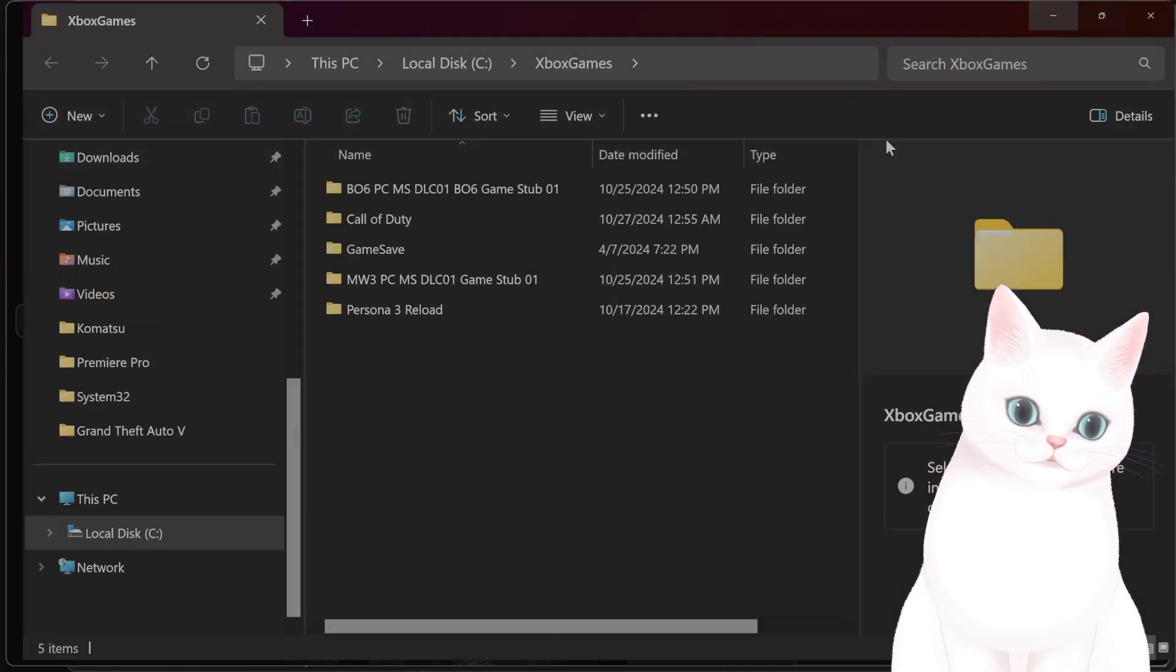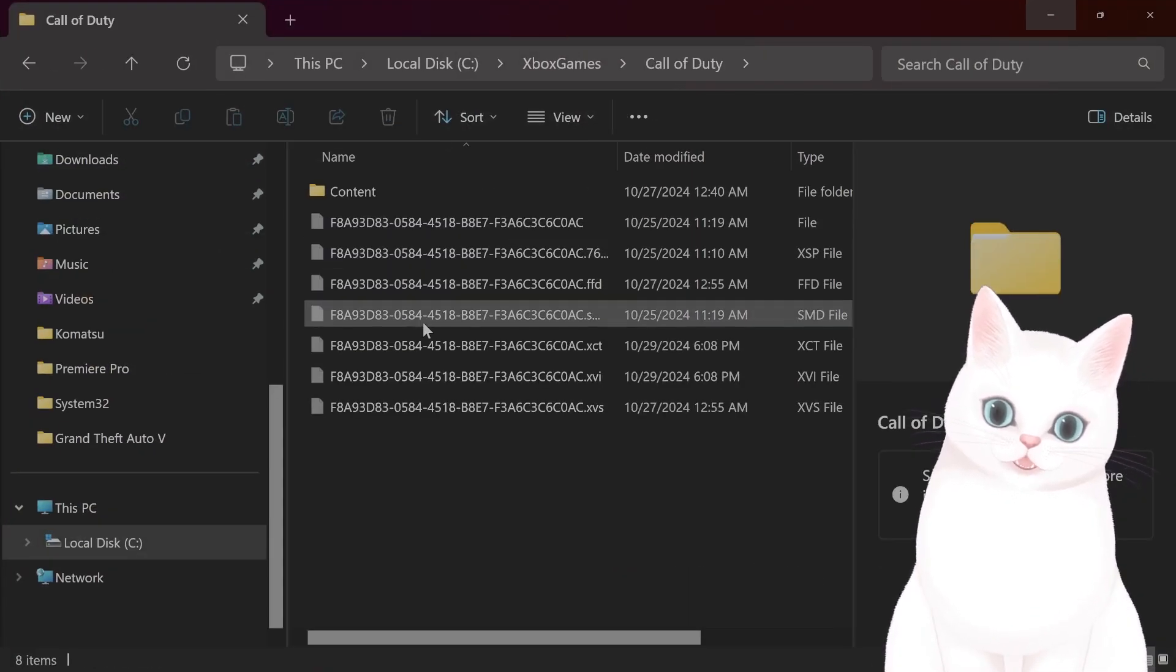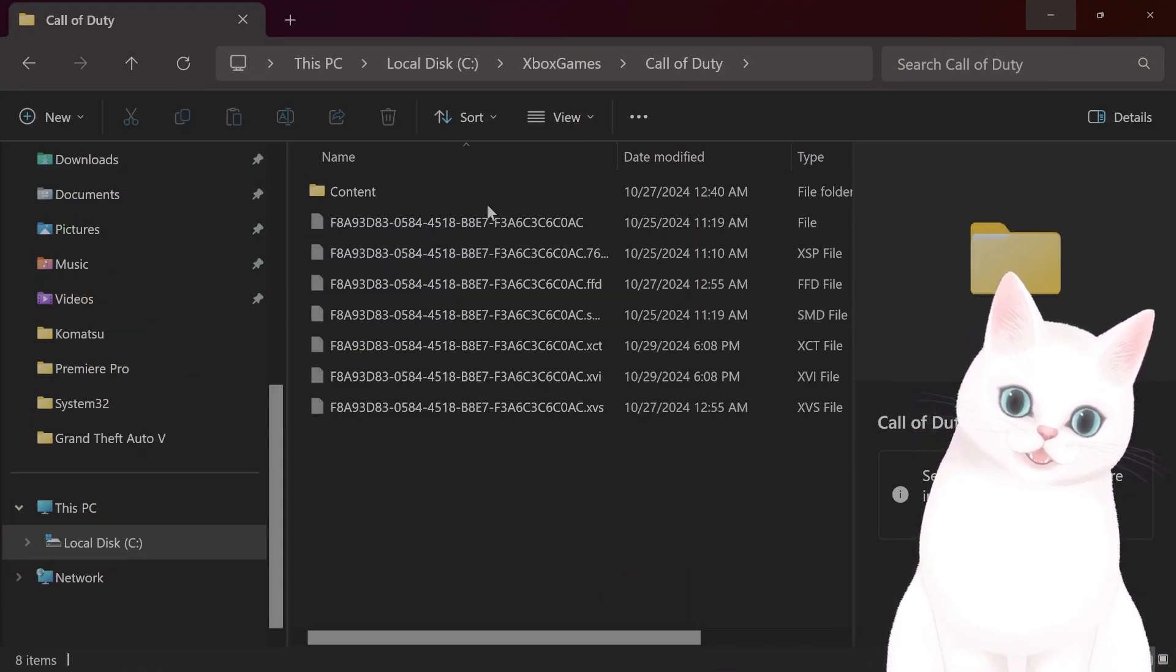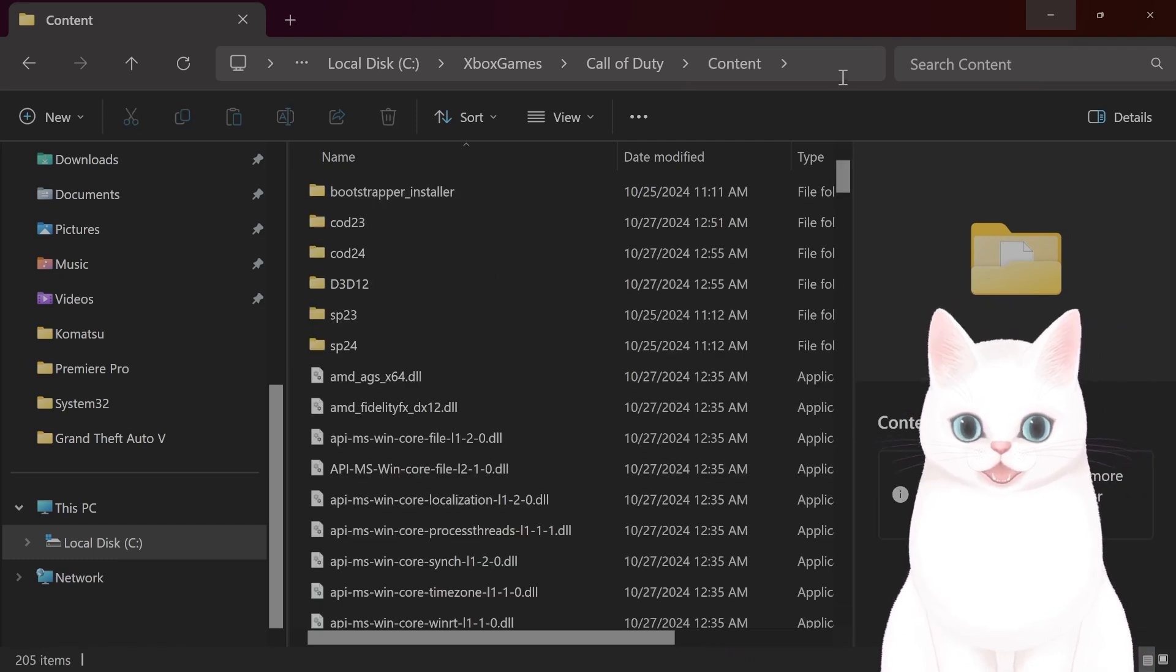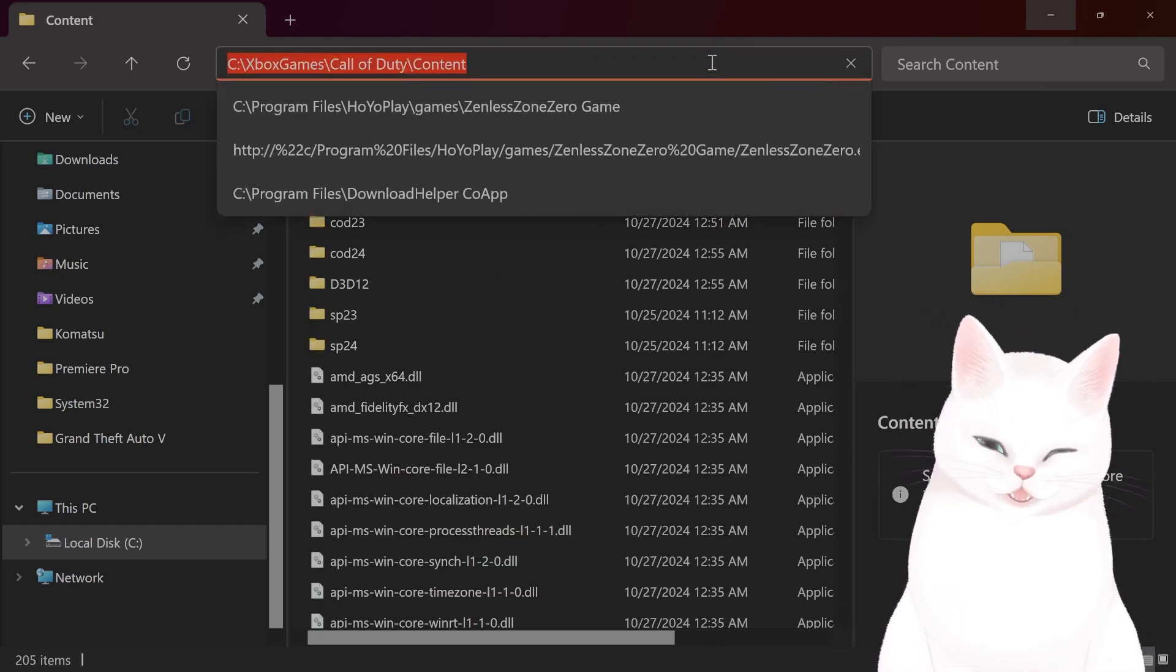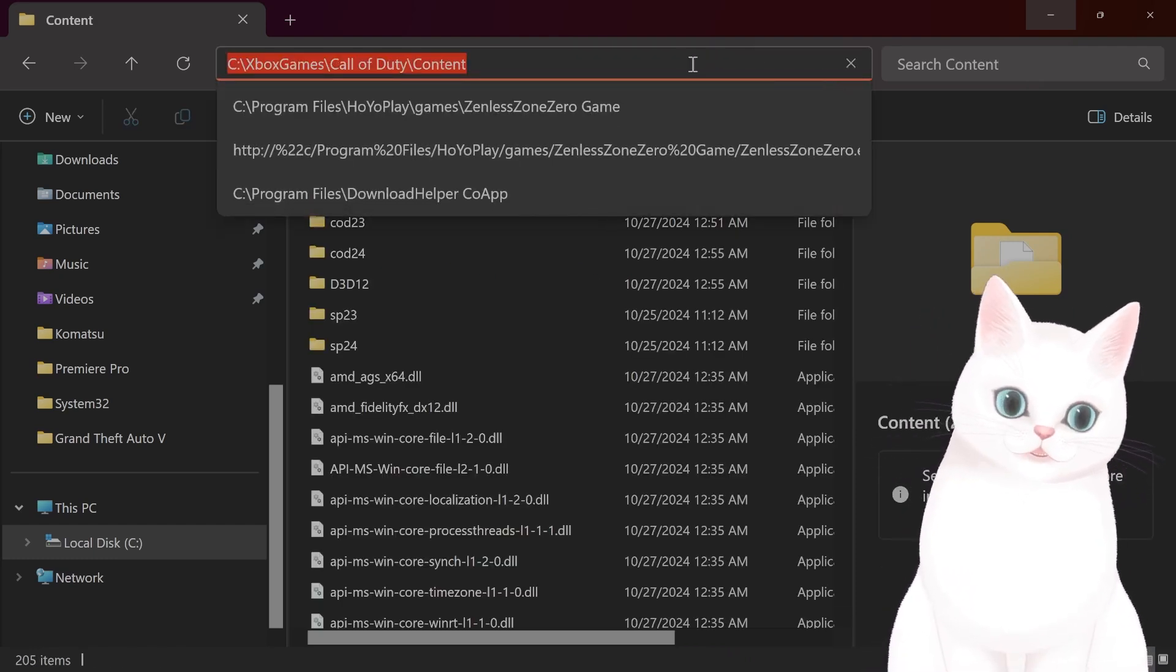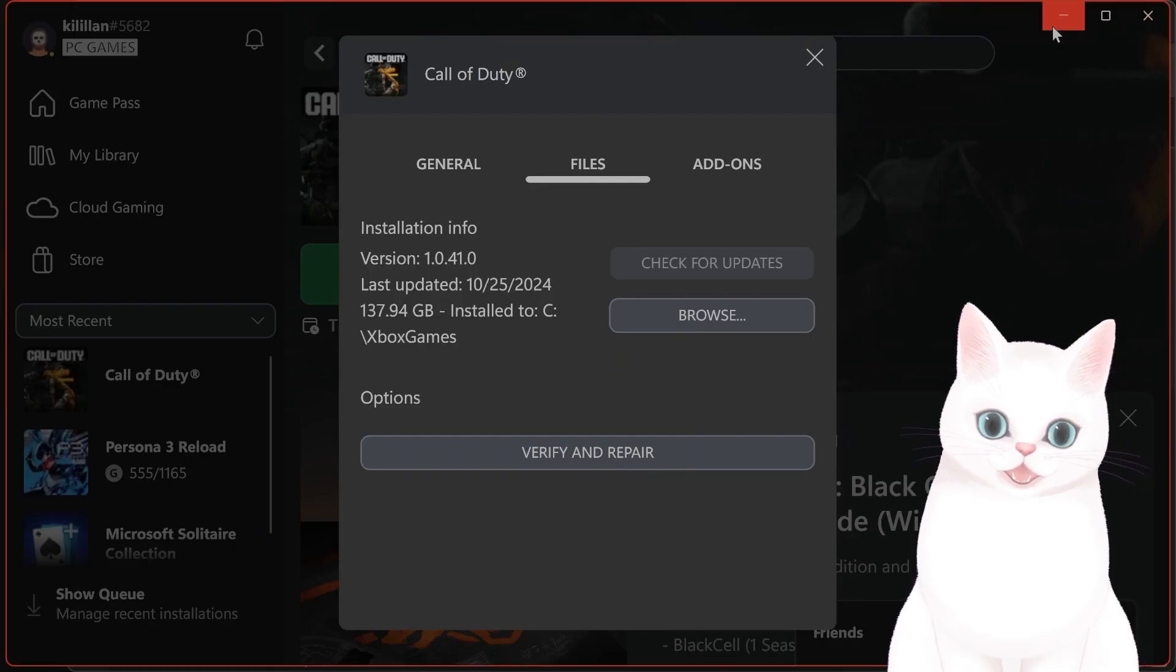This will come up. Go to Call of Duty and what you want to do is go into content, and this is the folder path that you want to copy and paste.